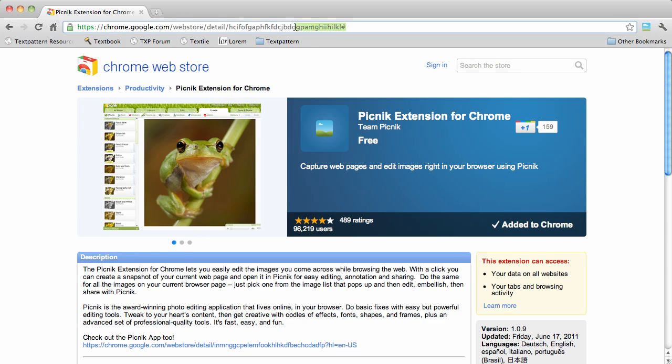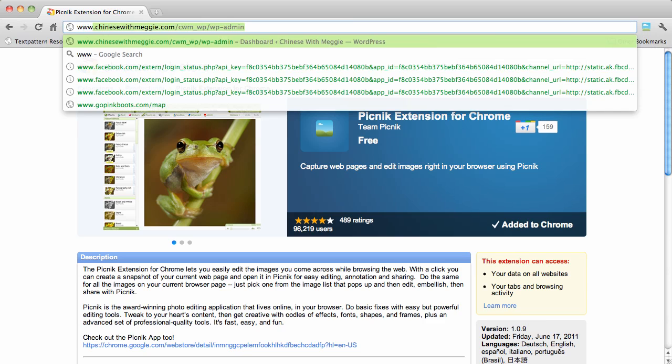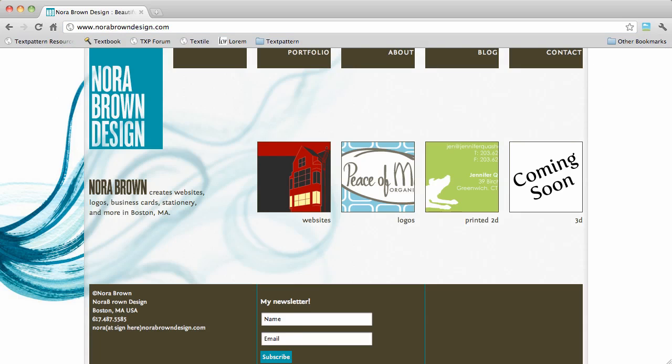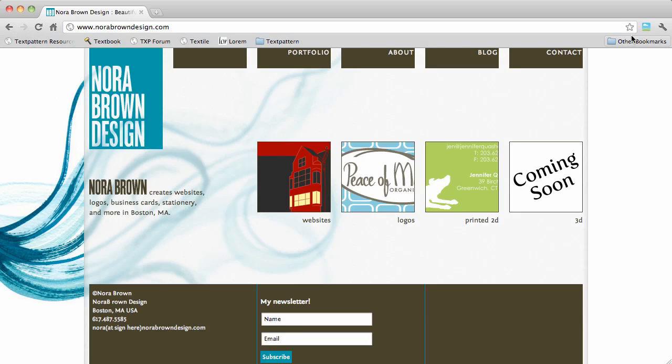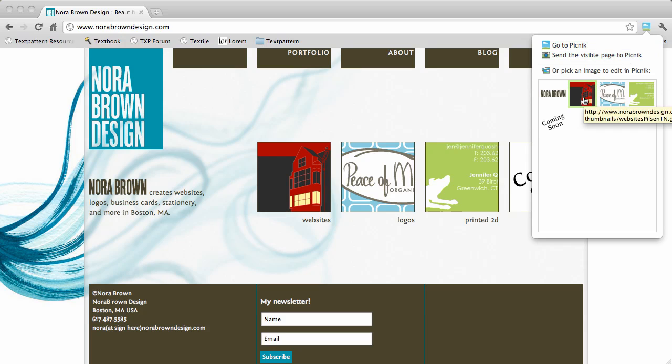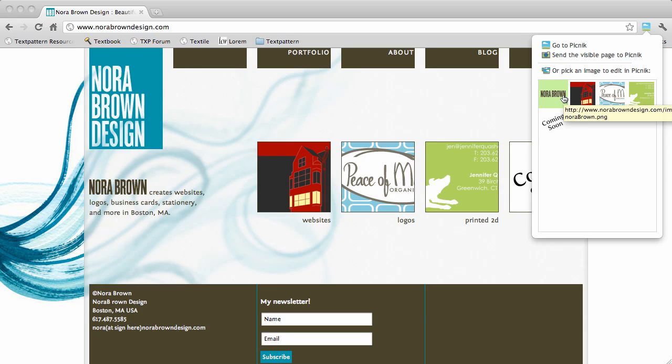So now let's navigate to another website and just see how this works. If I click on the Picnic button, I see a few links: go to Picnic, send the visible image to Picnic, or it's grabbed images from this particular page which I could send directly to Picnic.